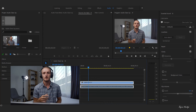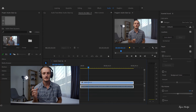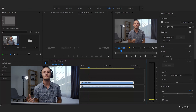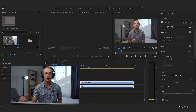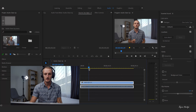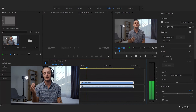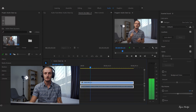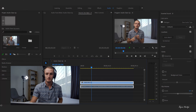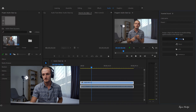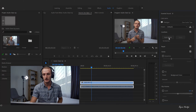Here we are in Premiere and I've imported the clip we shot for the intro sequence. The audio doesn't sound too bad, however our levels are too low — they're not hitting that 6 to 12 decibel mark, peaking around 18. So we're going to go into the audio effects tab, go to the Essential Sound panel, clear audio type, select it as dialogue, and we are going to auto match.